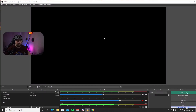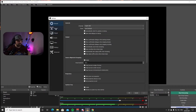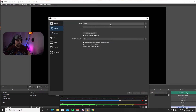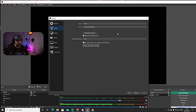Now here we are in OBS. The first thing you want to do is connect your Twitch, YouTube, or whatever platform you're streaming on. Do that by going down to Settings and selecting the second tab on the left called Stream. Choose the service you want — since I'm on Twitch I'll leave it on Twitch. The server should be on Auto/Recommended, just leave it. You can connect your account directly with your username and password, or put your stream key in, which you'll find in your Twitch dashboard settings.